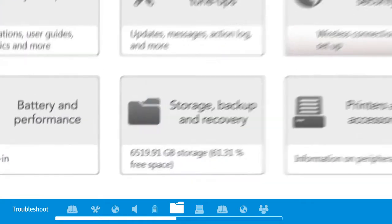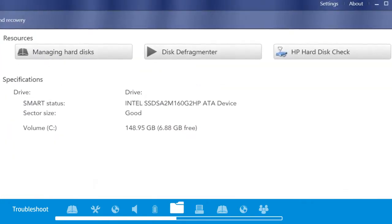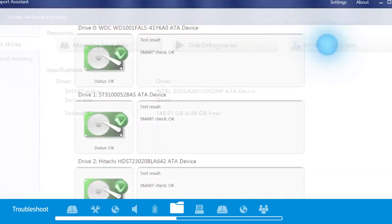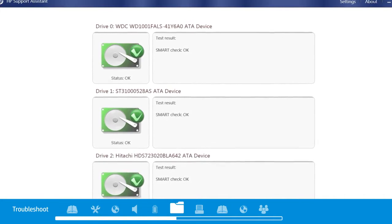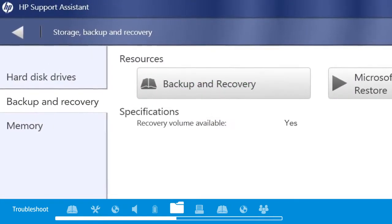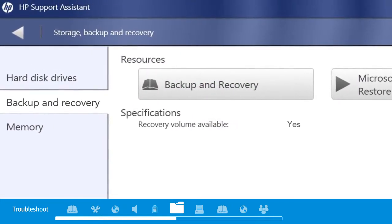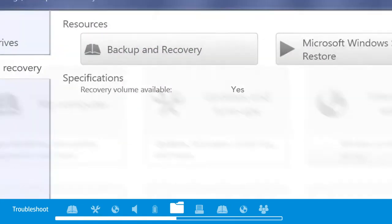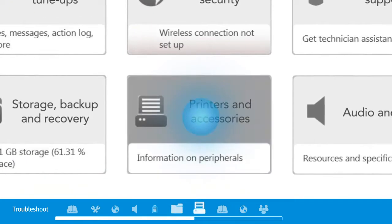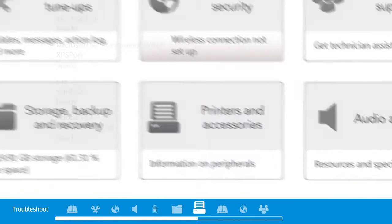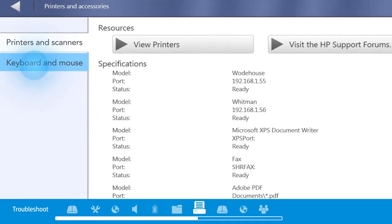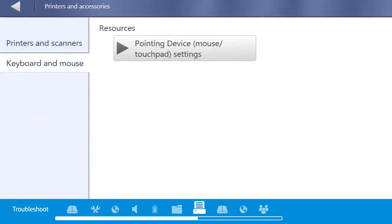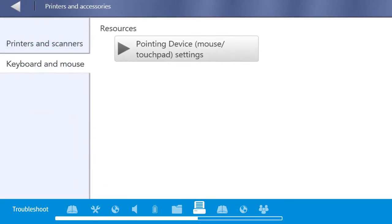Storage and backup tells you how much drive space you have and helps you clean up and organize old files for optimum performance. Printers and accessories puts you in touch with information about your printer and other peripheral devices.